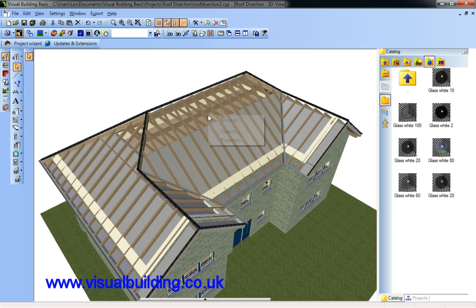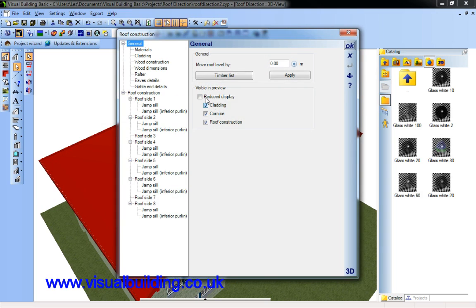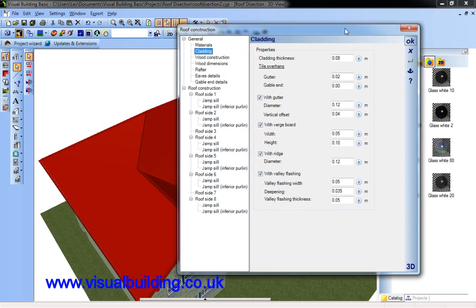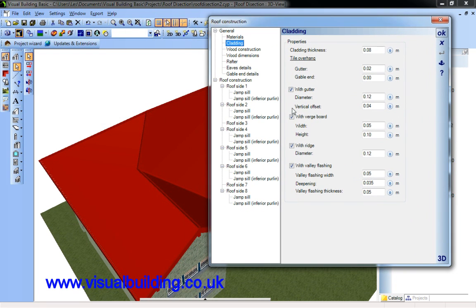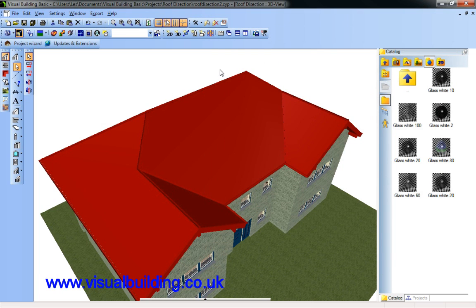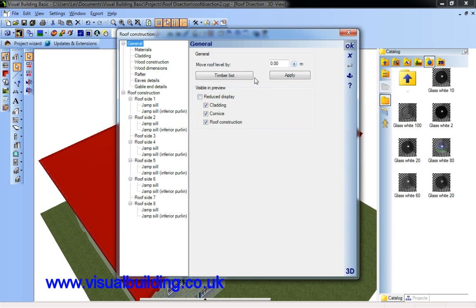Now if I right click, sorry if I double click roof and go into cladding, I can see the various components of the cladding. I'll move this over here. I can remove the valley flashing which is this down here. That has changed.